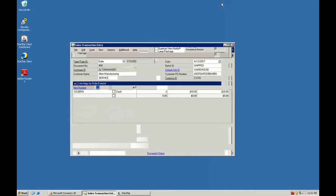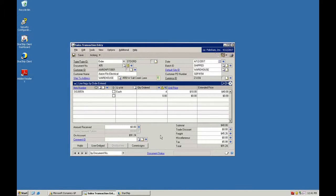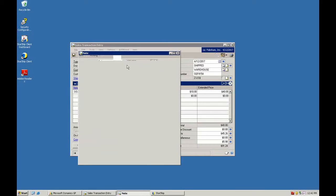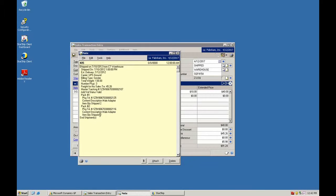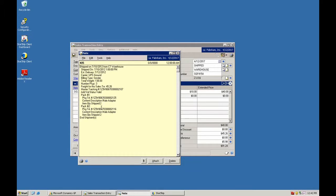So we'll minimize Starship here. We'll take a look back in GP. Back in Dynamics GP, we'll take a look at the write back and we can see in the notes here that Starship put the notes related to the boxes for each product that was shipped out for this particular sales transaction 405. So you have box one and two here with the related tracking information and the quantities of each product that was shipped.